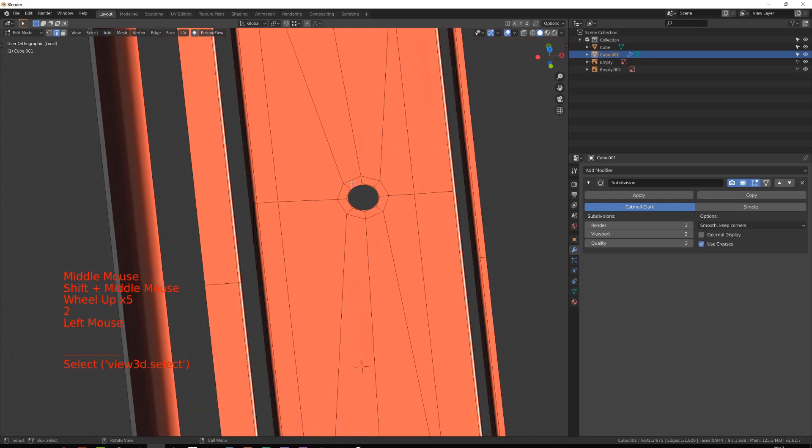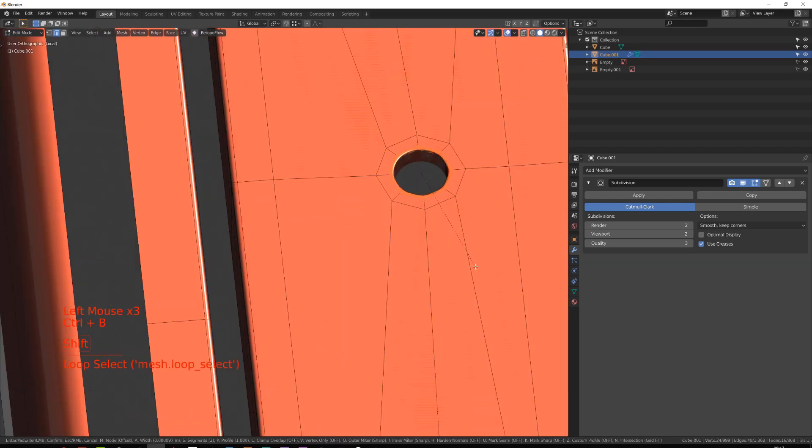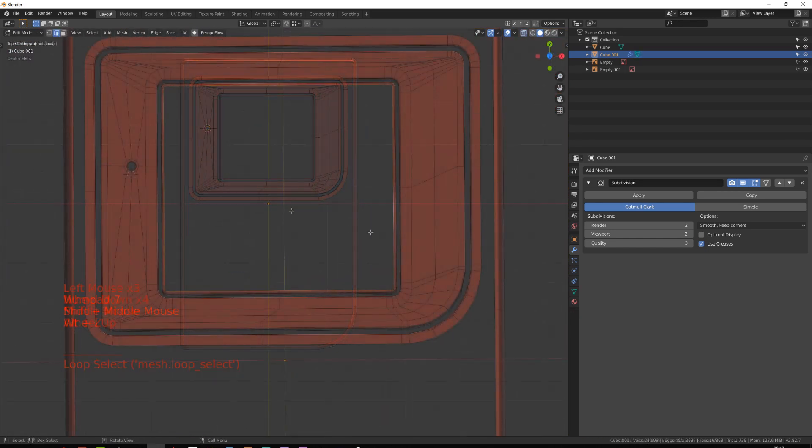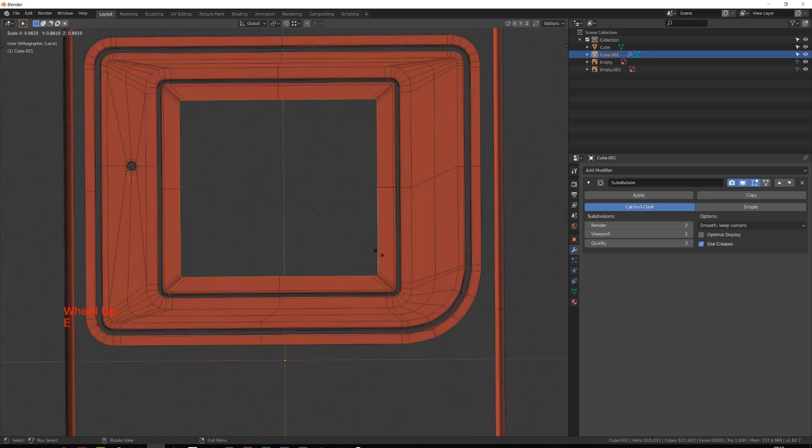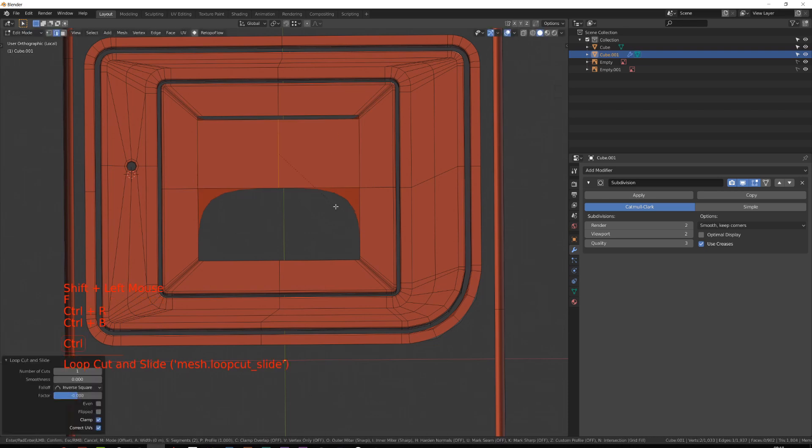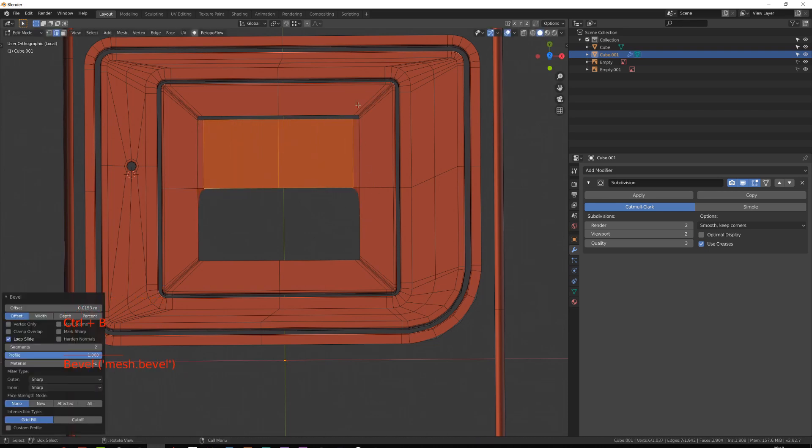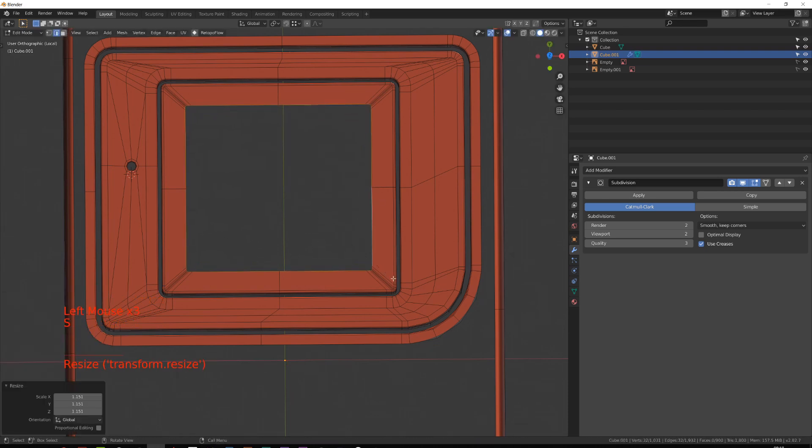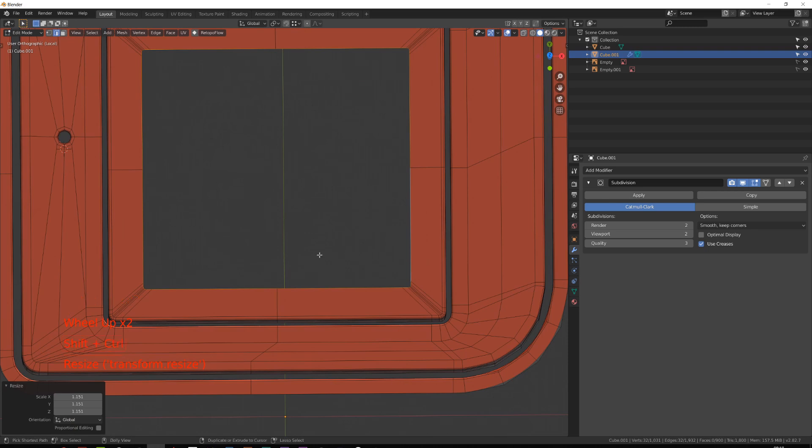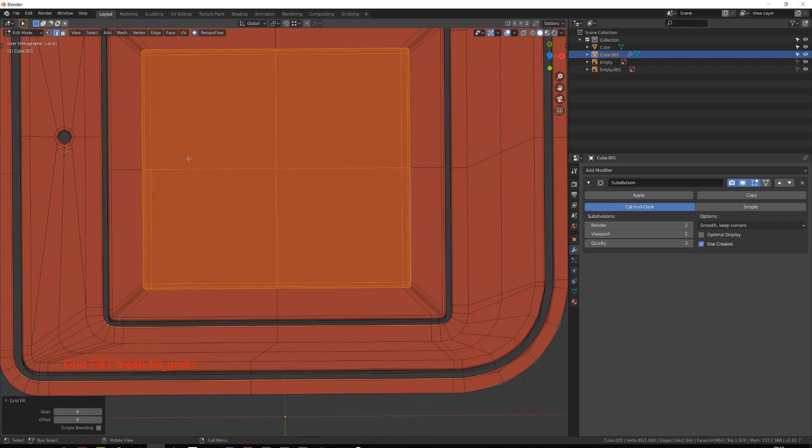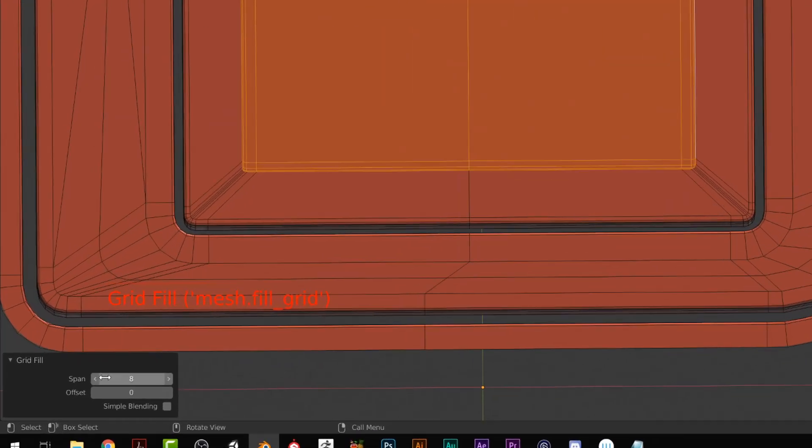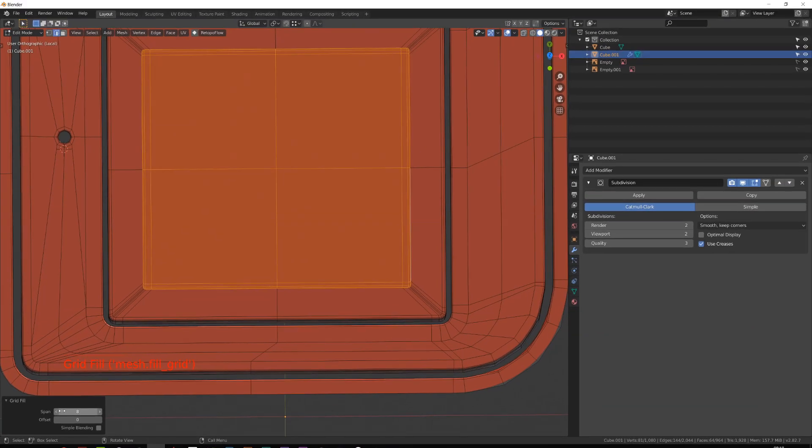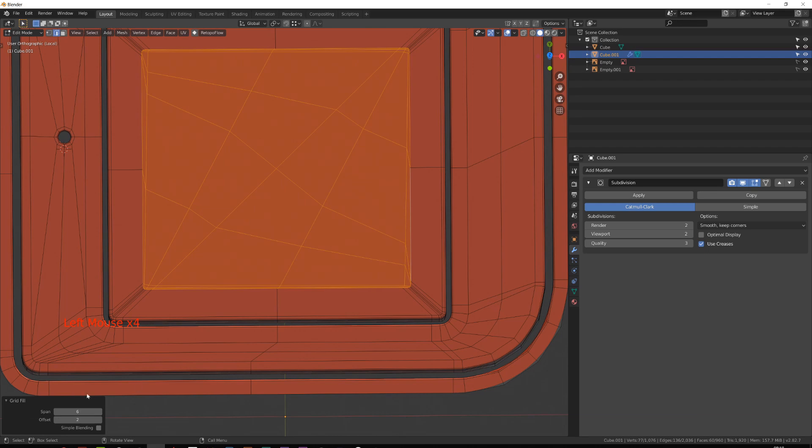Once I'm done with this, I will fill the front face of the screen. So instead of extruding the screen, scaling it down and then trying to fill it manually, you can select the whole edge loop and press Control F and select grid fill. If you have a pair number of vertices around your edge loop, it will automatically create a face patch. This is a super useful tool. Then you have the span and offset options that allow you to modify the pattern of this face patch. But in this case, it was already set properly.